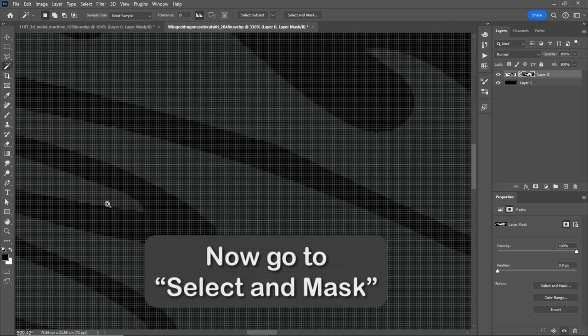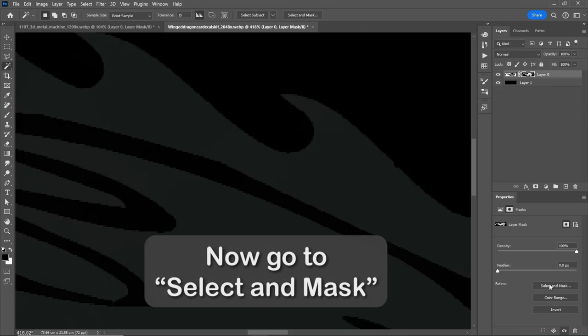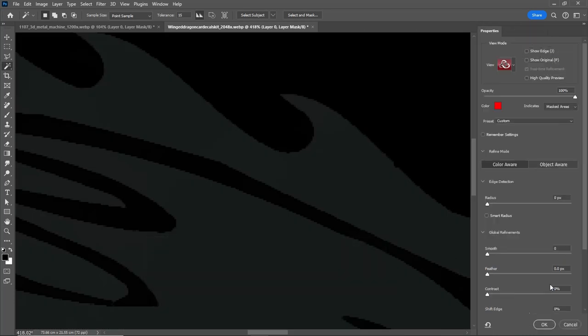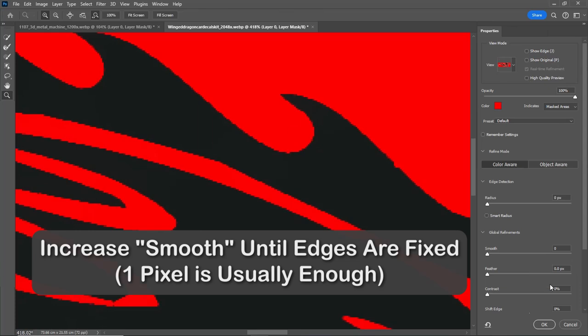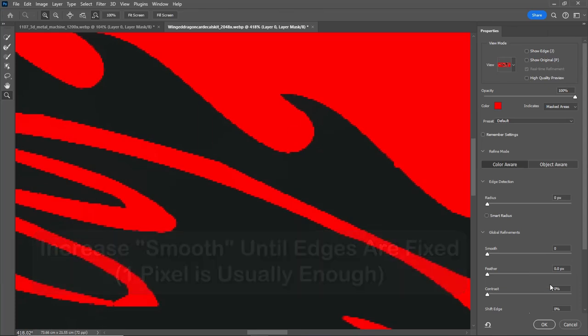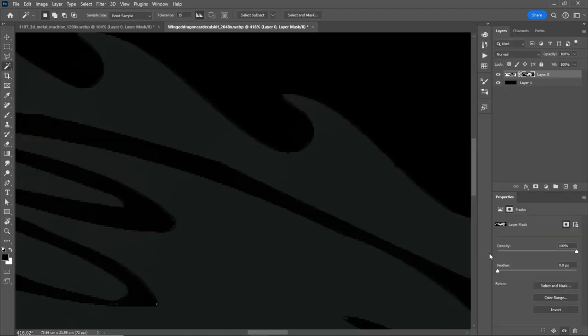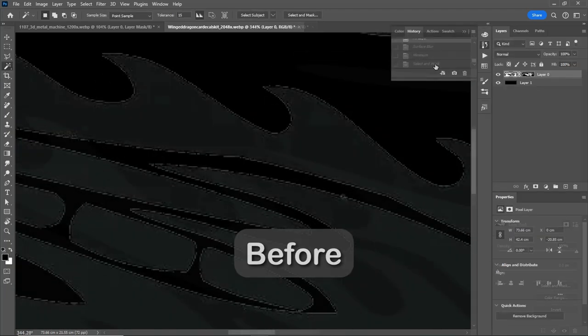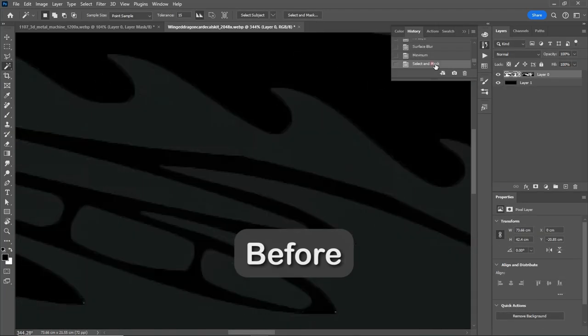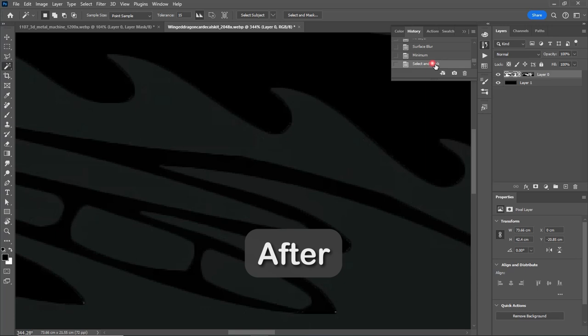Put the radius at around 1 pixel. Now go to Select and Mask, increase smooth until edges are fixed. 1 pixel is usually enough. Here's the before and after.